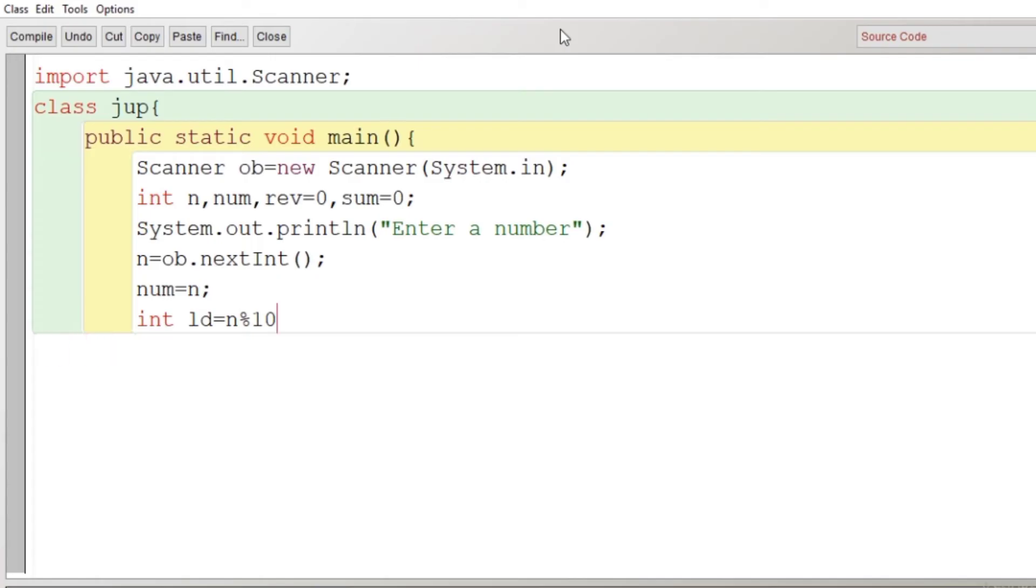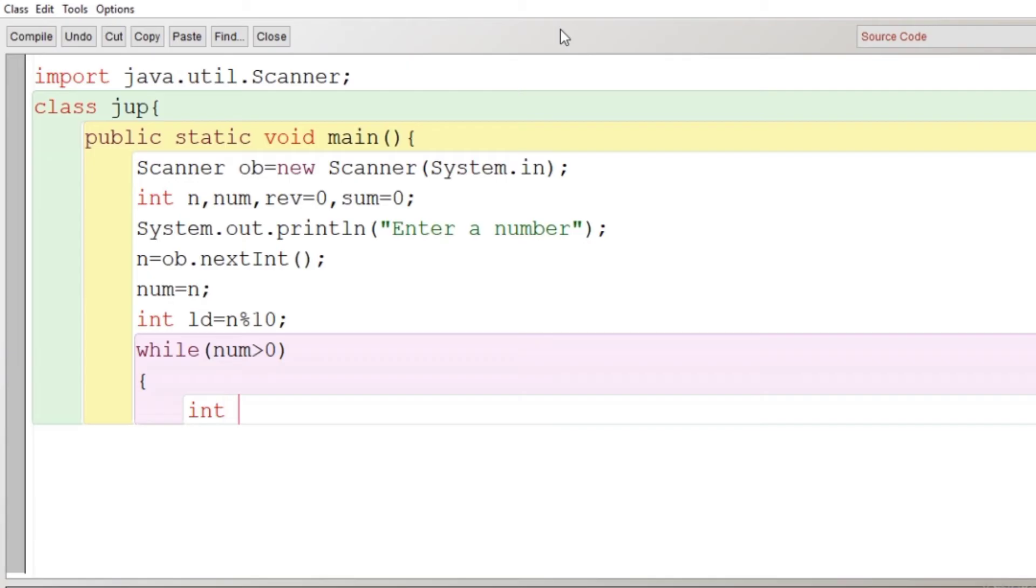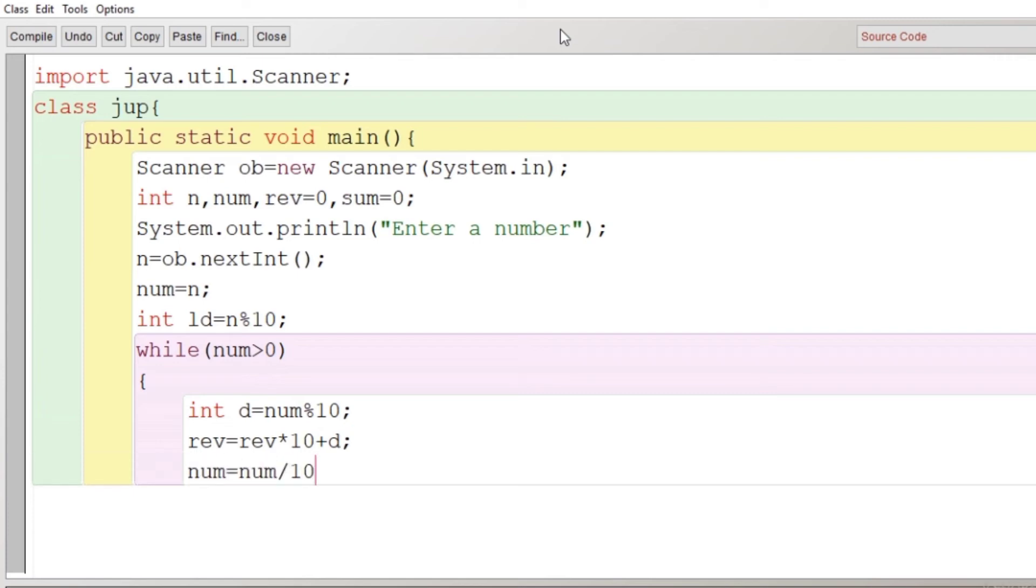Now what we are going to do is we want to have first digit. To extract the first digit, what we can do: we can use this method also, like reversing the number. So here we'll reverse the number by modulus, modelizing by 10, and then after reversing it: reverse = reverse * 10 + d, and then number will be divided by 10. In this way, what happens when the loop gets over: we will get the reverse of the number.